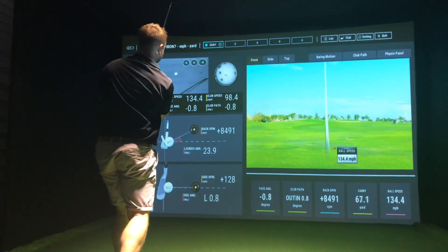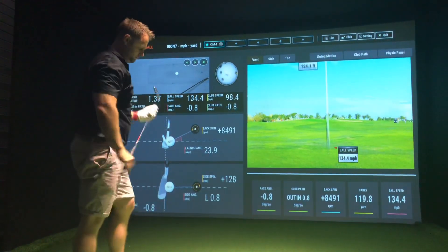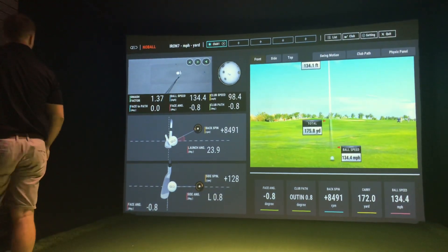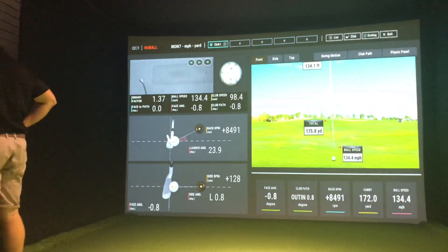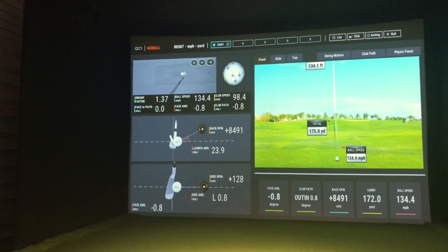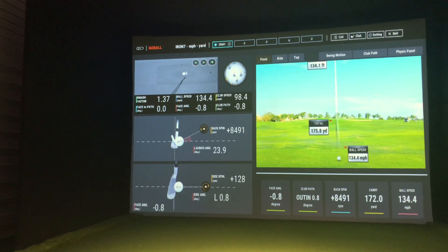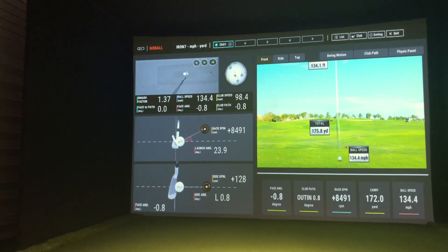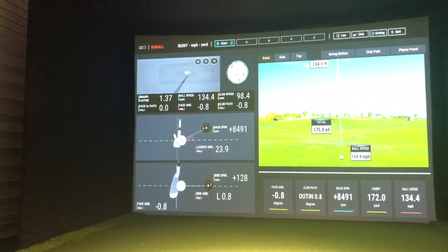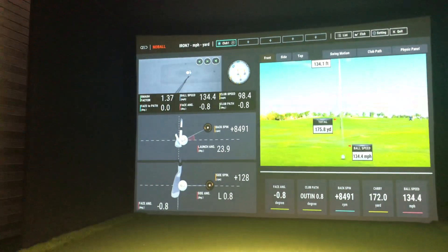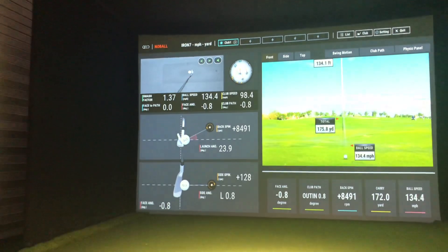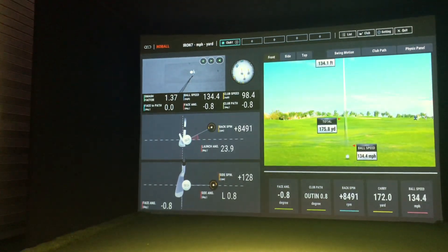This is the Ignite software that comes with the QED — this is kind of your fitting software, training software, coaching software, that sort of thing. You can see all the data up on the screen. In the top left-hand corner you've got a visual of the club head, so you can see that coming through and hitting the ball. To the side of that you've got the ball spin, so you can physically see the ball spinning. This system needs a marked ball, which is why you can see that there — it shows you how the ball is spinning.